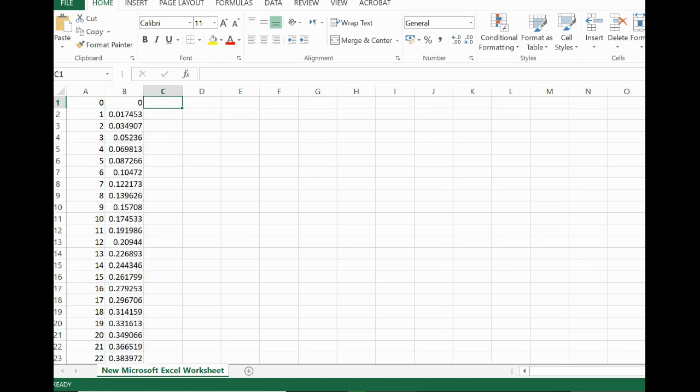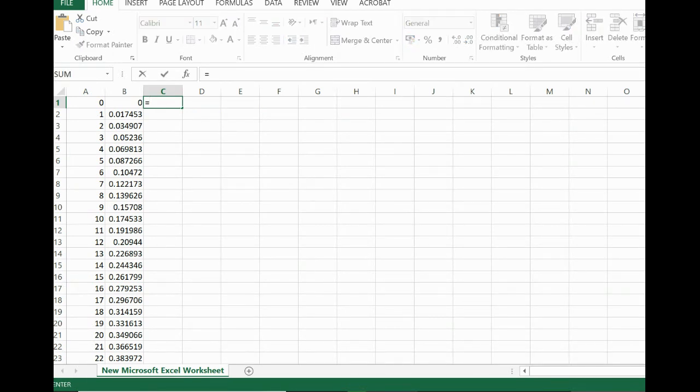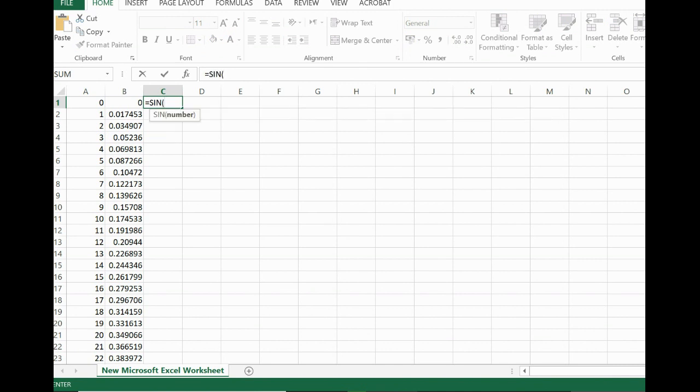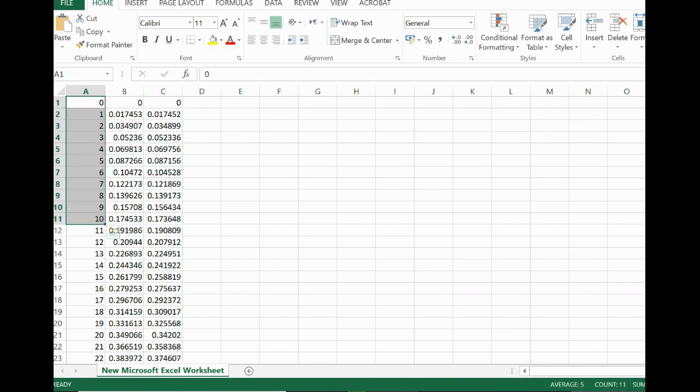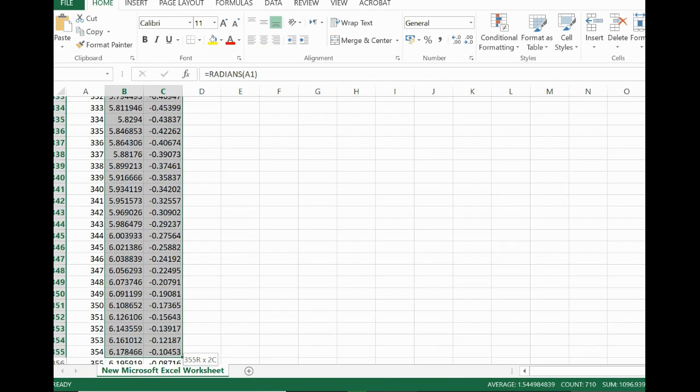So these are the radian values. Here I would need an equation, so my equation for this example is sine of this value. Drop it down again, and I need to shift these values to this column.